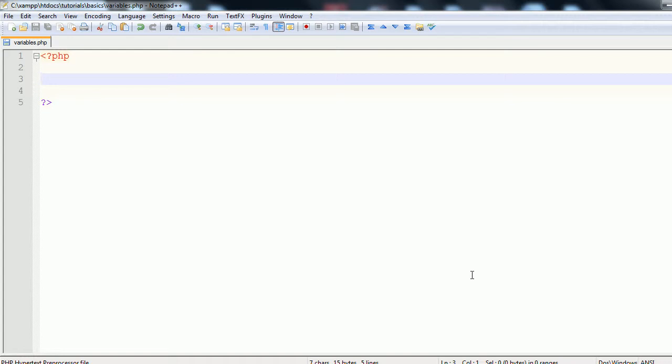Basically a variable is a method of storing data, whether it's an integer or a string or an array or pretty much anything can be stored within a variable. Well, not quite anything, but the results of a function can be stored in a variable, all sorts of things. And then once you have defined this variable, it can be used throughout the page.